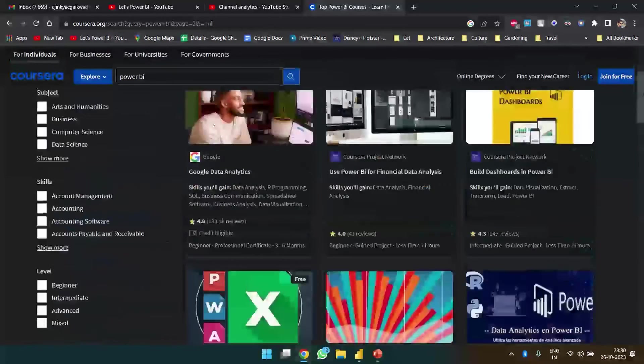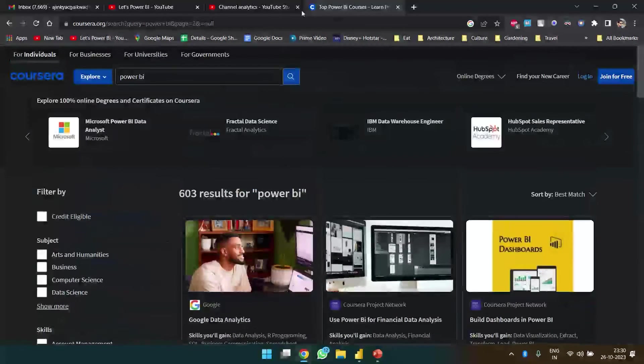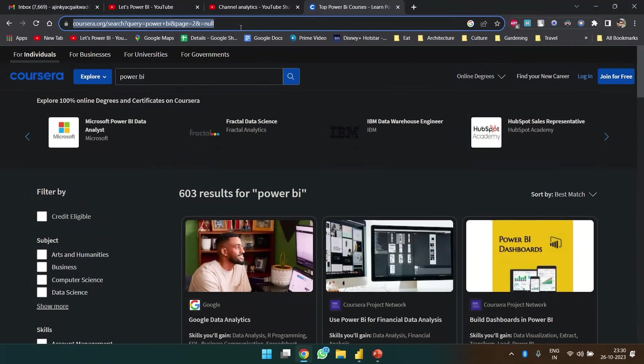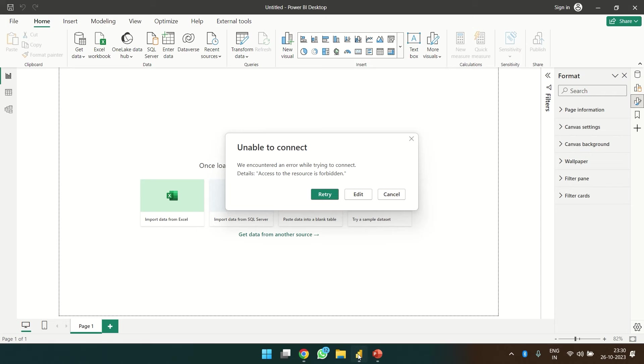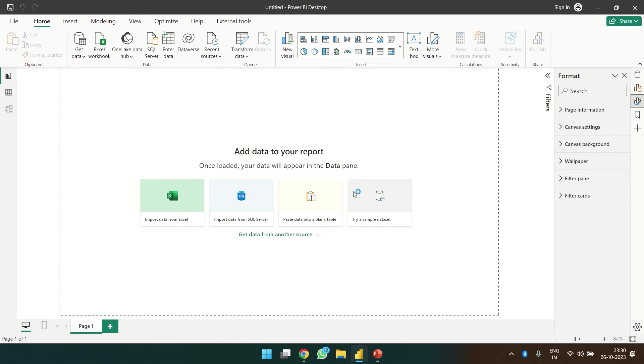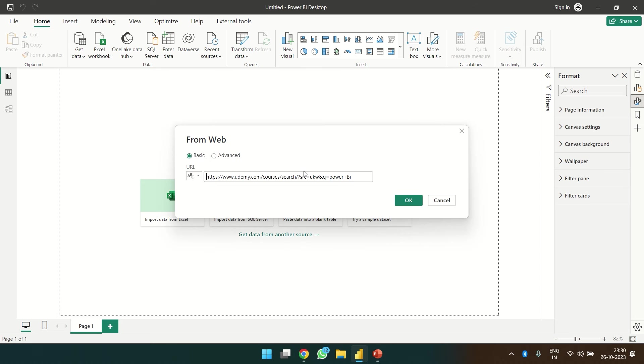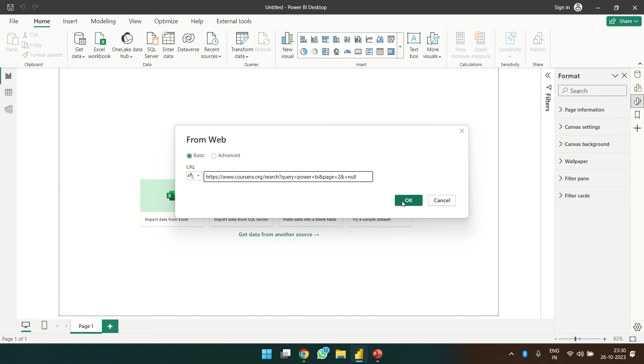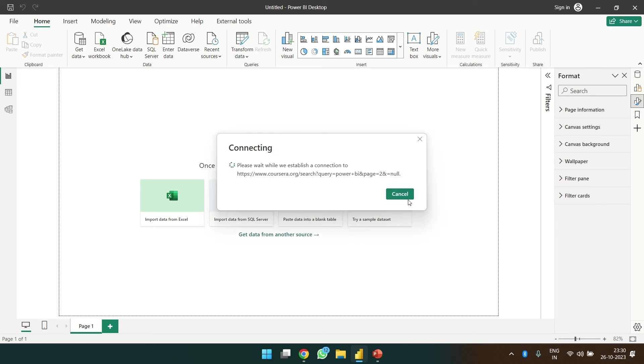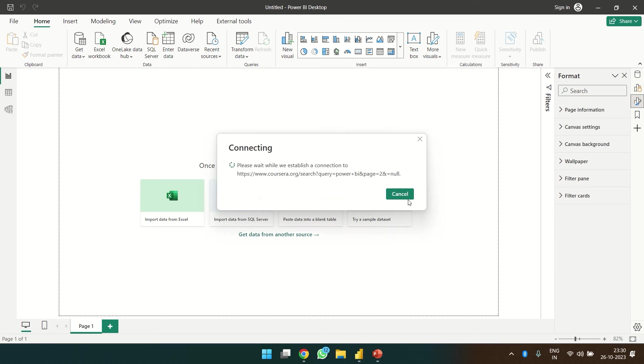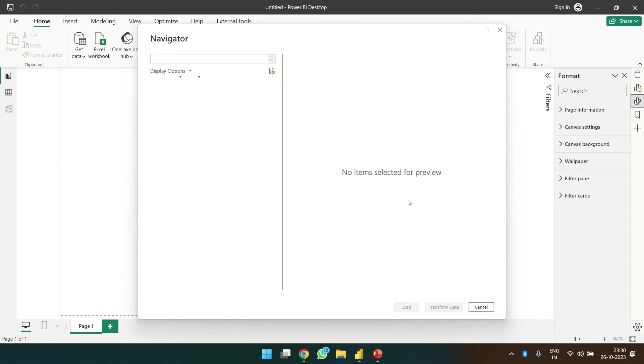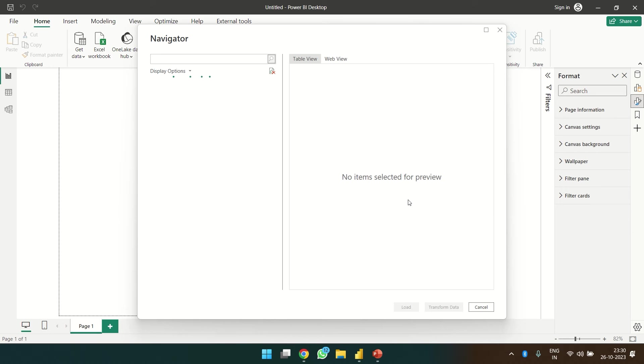Okay, so let's take this link, paste it over here, click OK and wait for the response. Okay, so we are able to access the site.